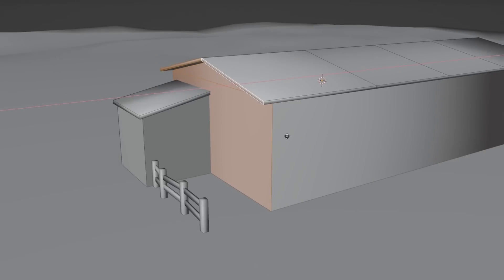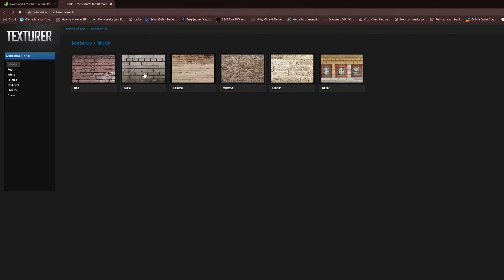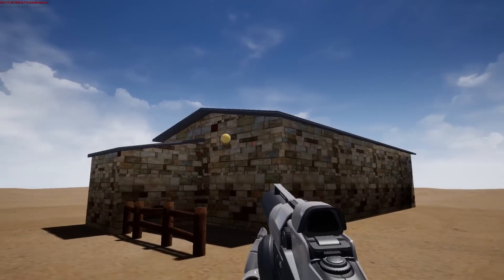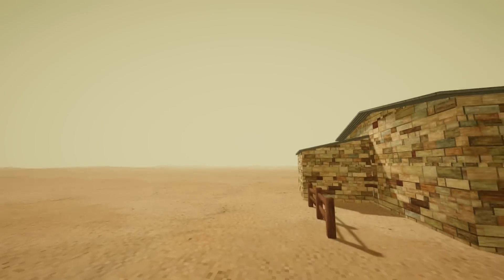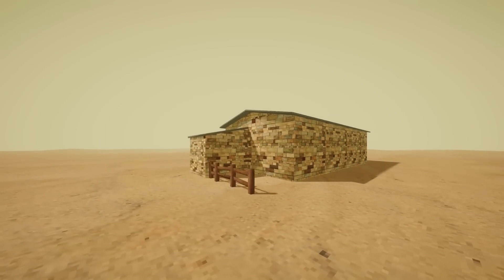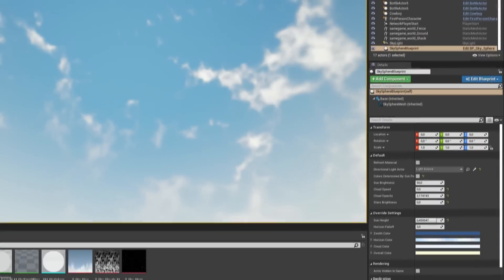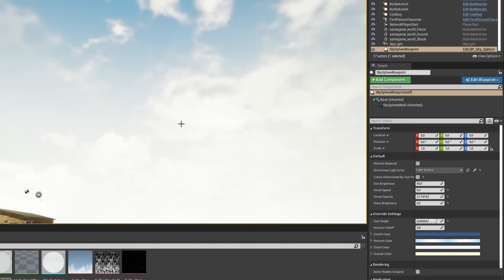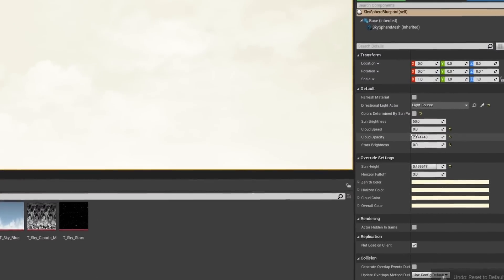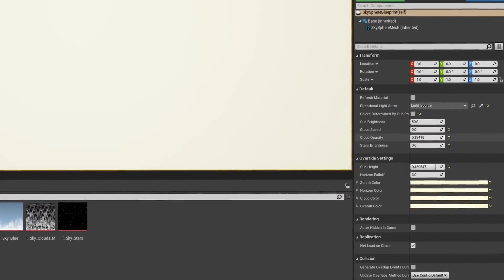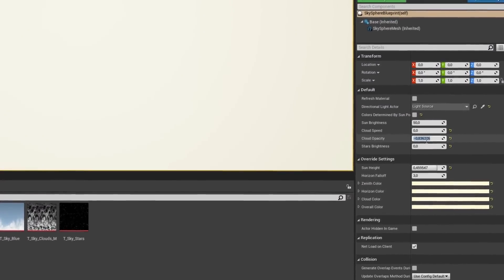I made some basic shapes in Blender, found some free textures, made them worse, and applied them to the models. Then implemented them into the game engines and set up some simple sky color and fog — before struggling with making the sky a single color in Unreal and giving up after 20 minutes, just setting the clouds to the same color as the sky.